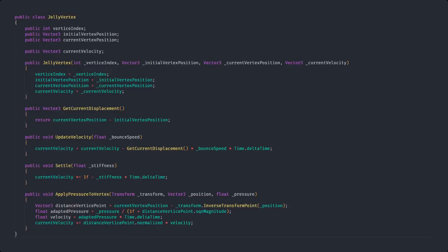Lastly, we need a function that lets us apply pressure to the vertices. We are doing this by getting the distance from our vertex to the input position, so where our mesh was touched, and using this to calculate an adapted pressure that will then turn into our new velocity. Now, to get the right direction for the new velocity, we use the point where the mesh was touched and its normalized value.